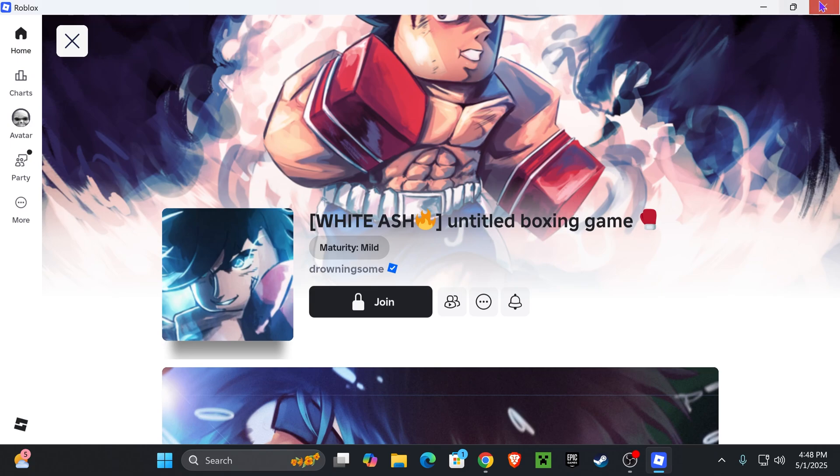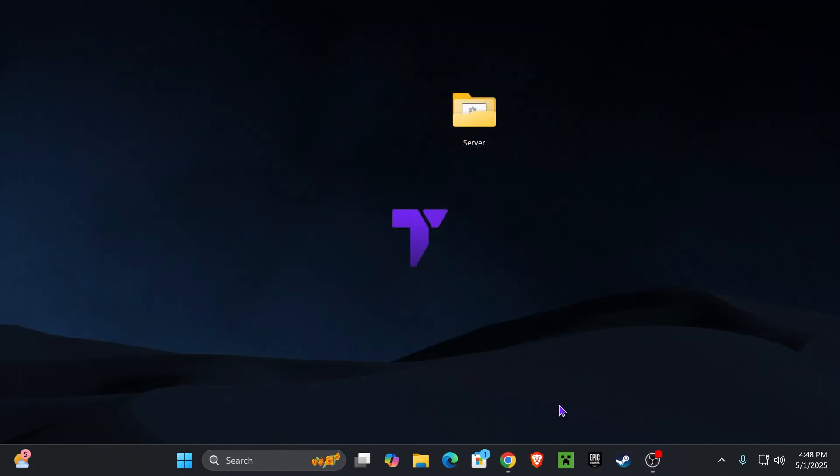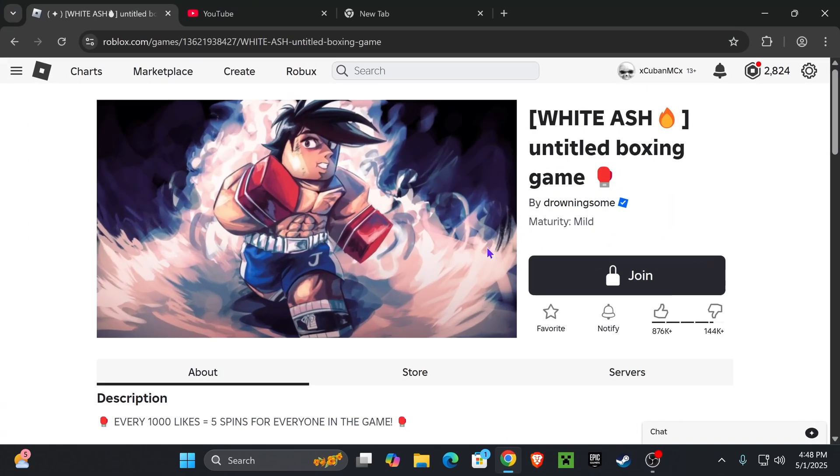what you wanna do is close the Roblox player and open your browser. And you could also fix this on a phone if you're on a phone, so don't worry, just try to follow along.